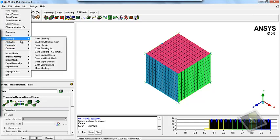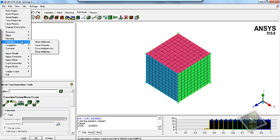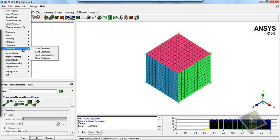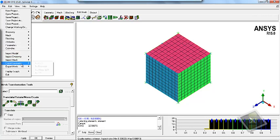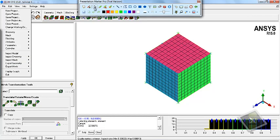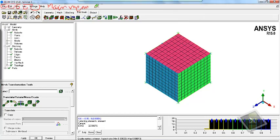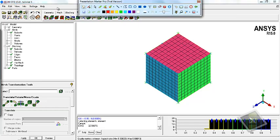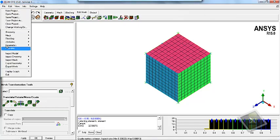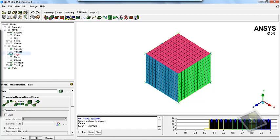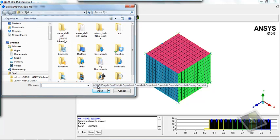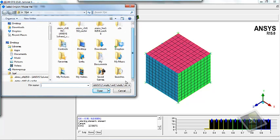Similar options are also available for the blocking: attributes, parameters, Cartesian. You also have the option for importing different geometry — you have the option for importing different geometrical models, like you can import files which you are able to import in the workbench mesh environment.